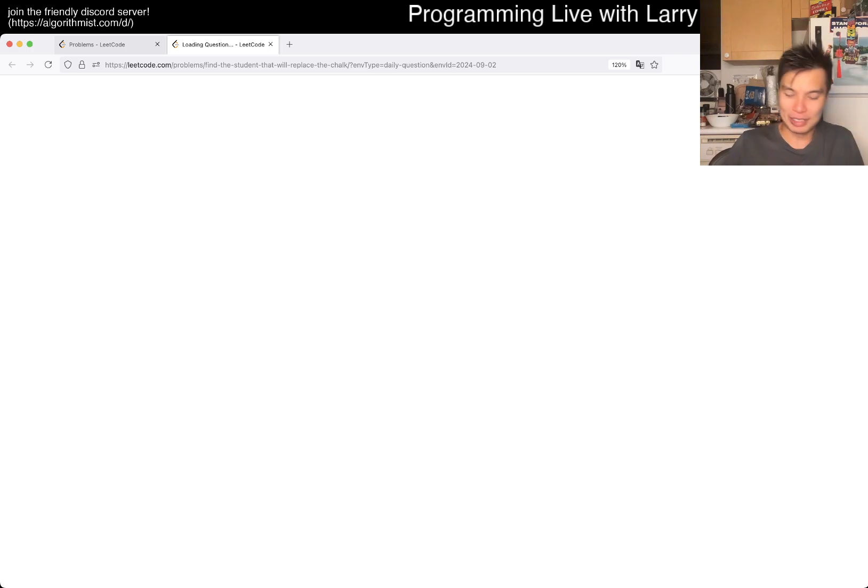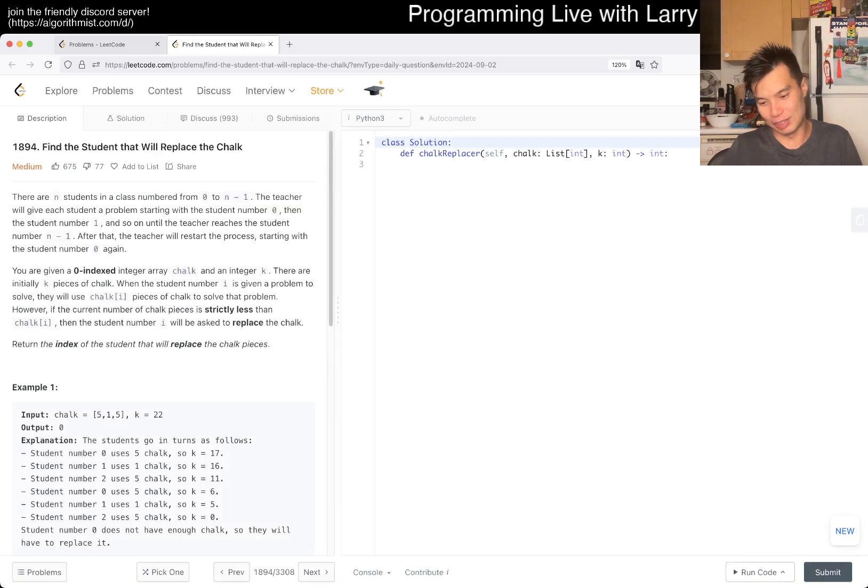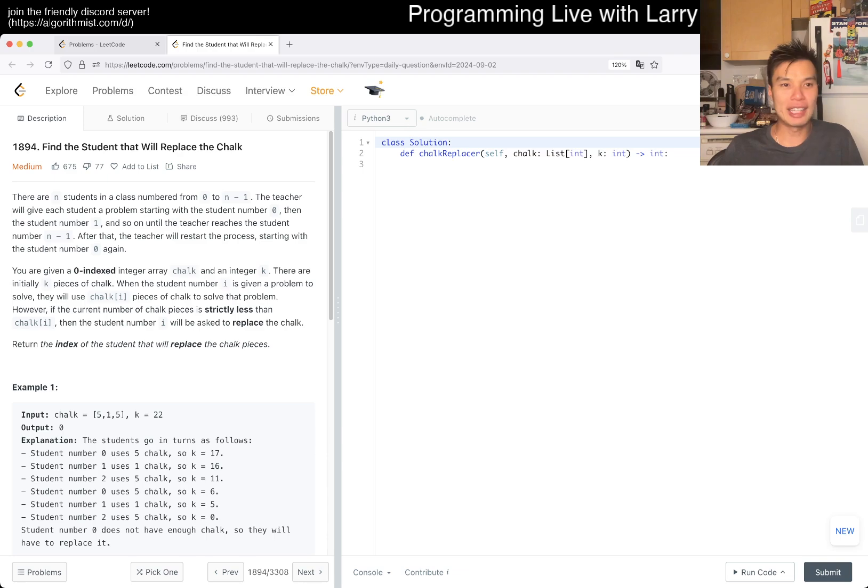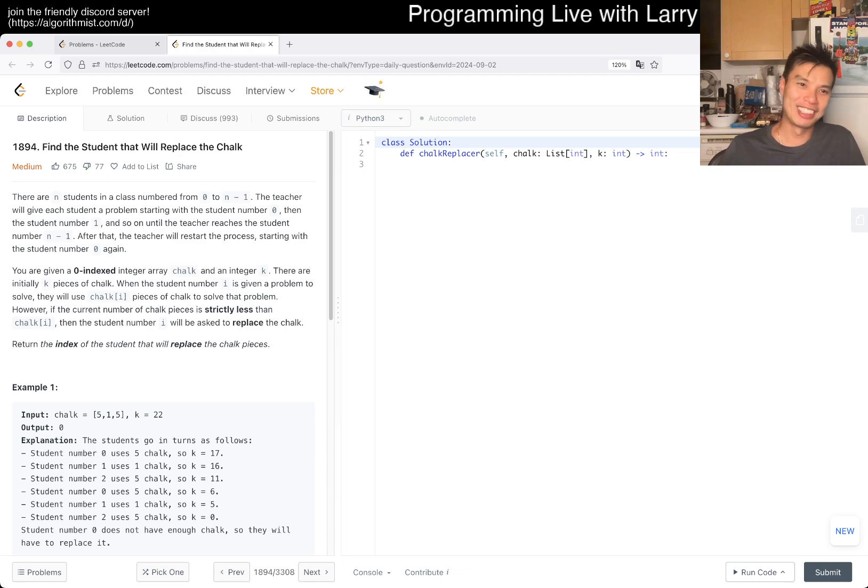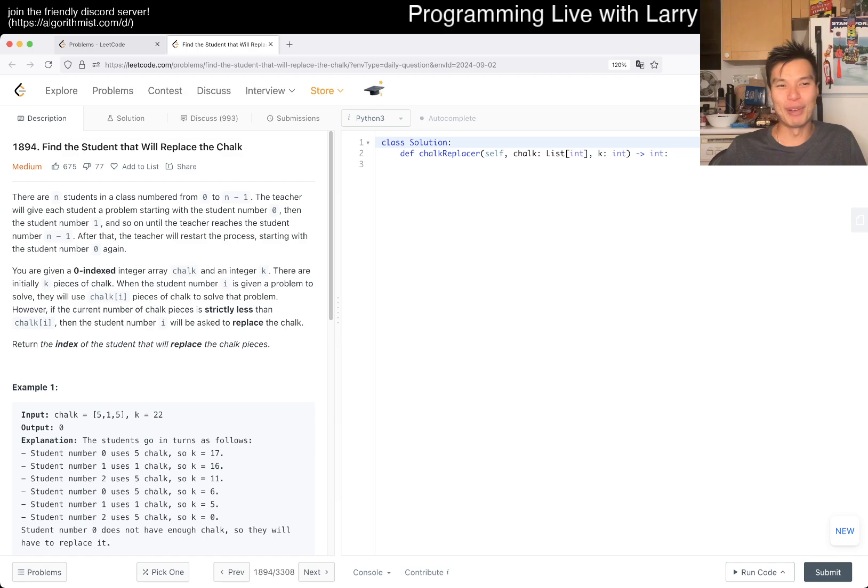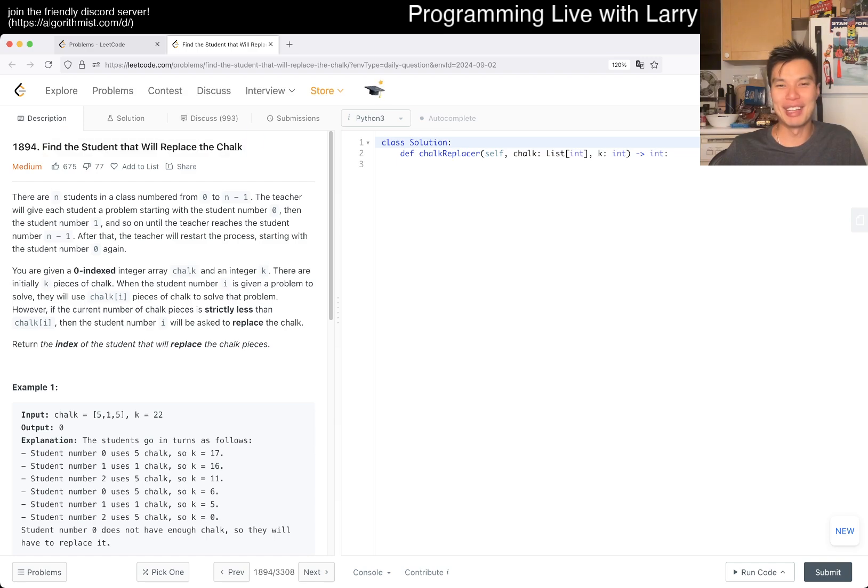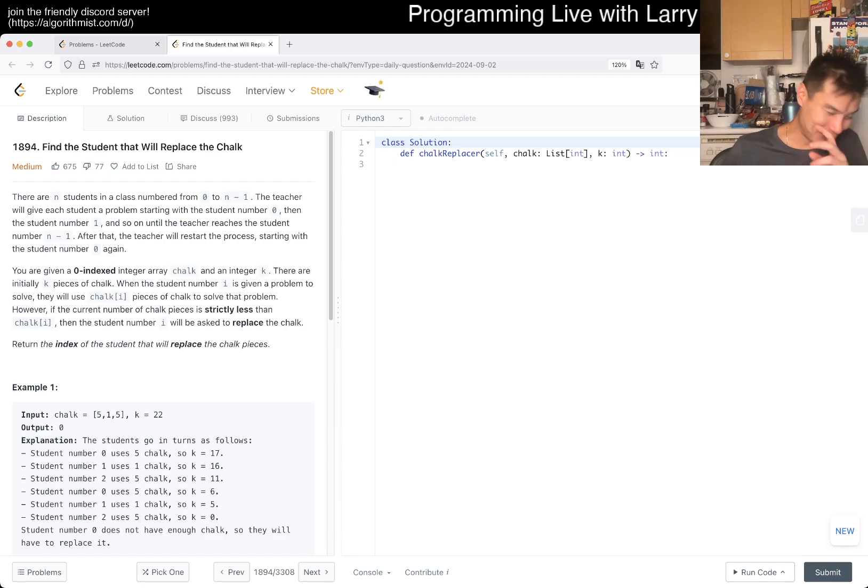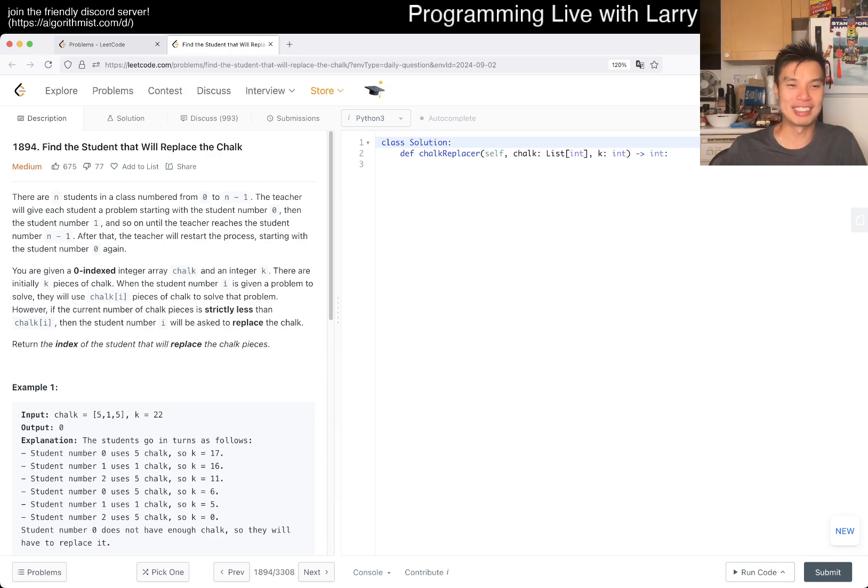Let's take a look: 1894, find the student that will replace the chalk. That is both so specific and also useless. I just find it a little funny, but maybe it's the running 15 miles that is making me a little bit nutty.